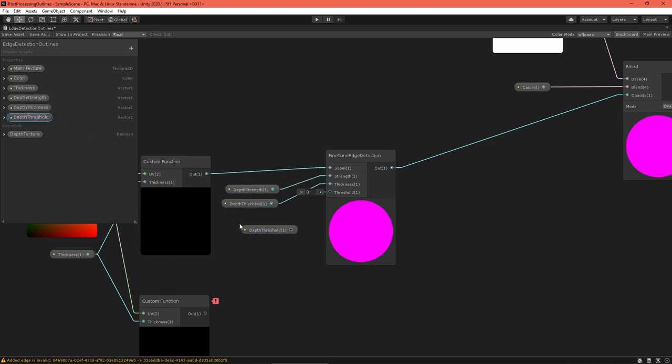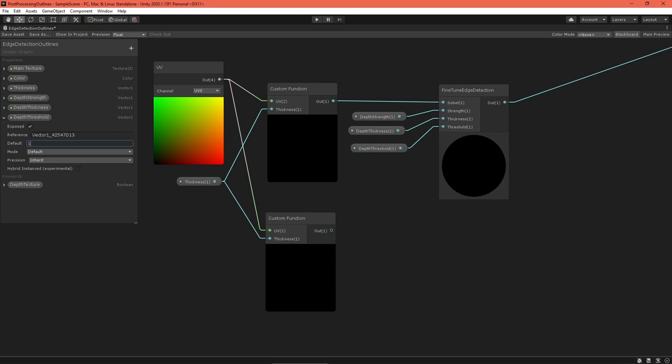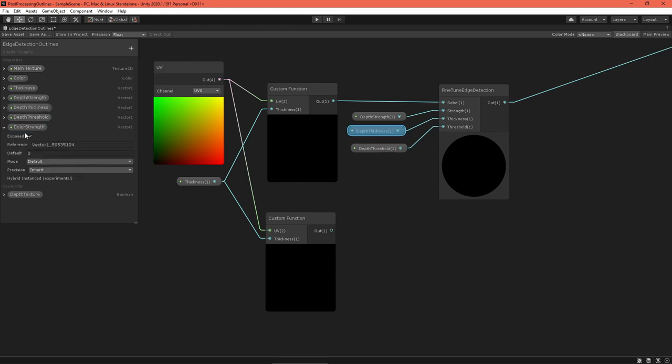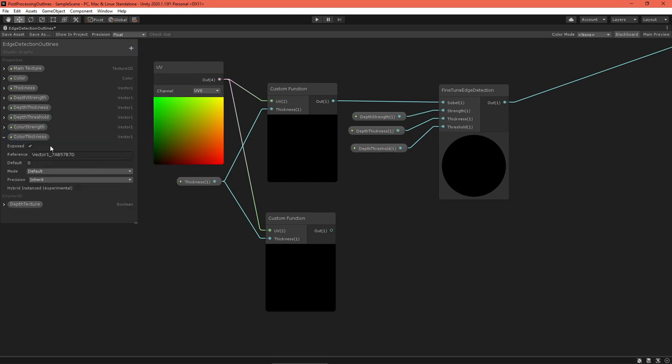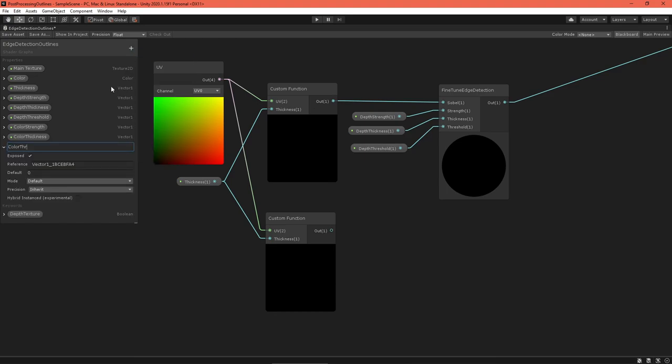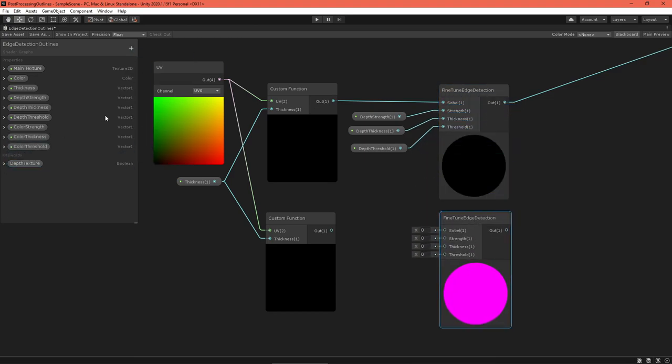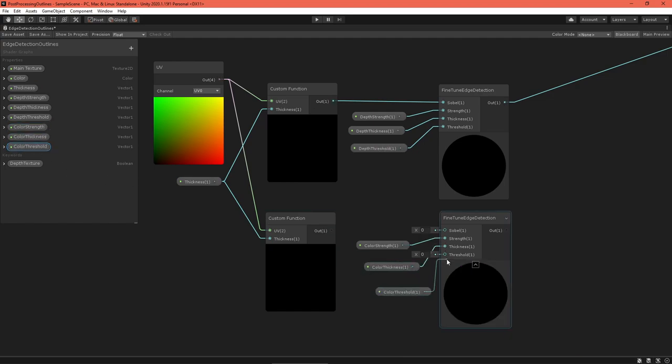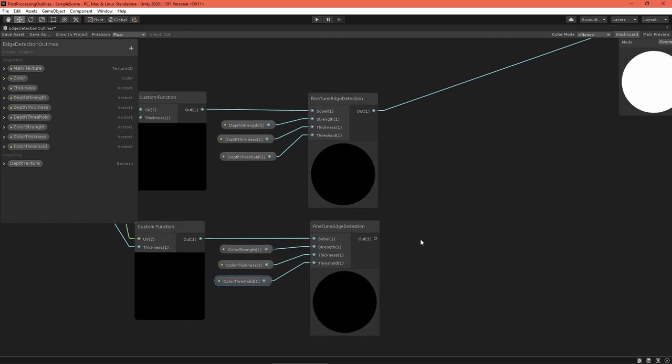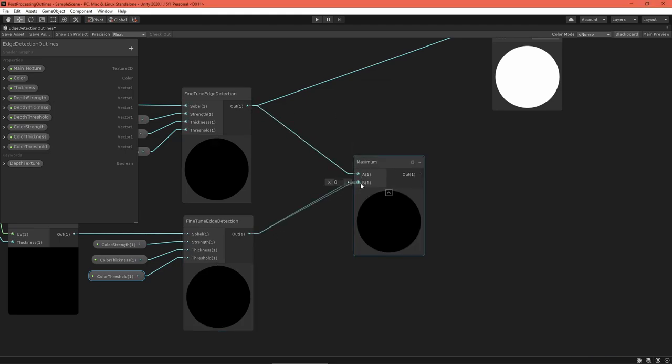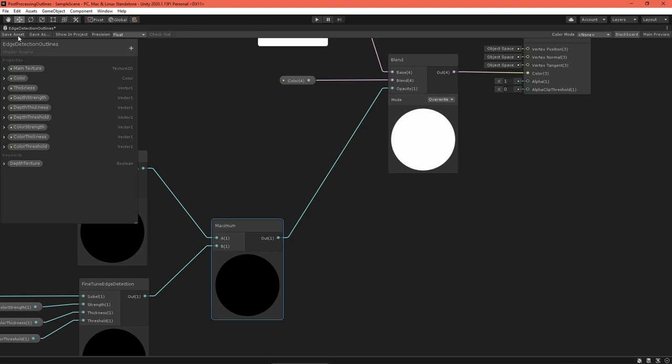Back in the main graph, reconnect the depth tuning values. Create properties for the color fine-tuning, a strength, tightening, and threshold value. And duplicate the fine-tuning node. Hook up the new values for color. Now combine the depth and color values using a maximum node, and feed that into the blend node's alpha.